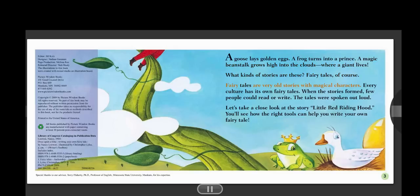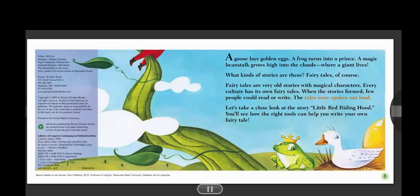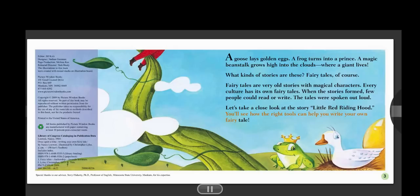Fairy tales are very old stories with magical characters. Every culture has its own fairy tales. When the stories formed, few people could read or write. The tales were spoken out loud. Let's take a close look at the story Little Red Riding Hood. You'll see how the right tools can help you write your own fairy tale.